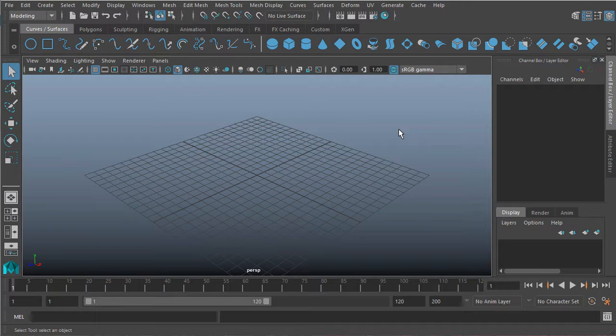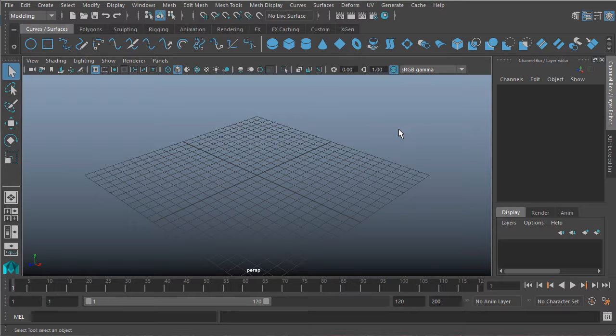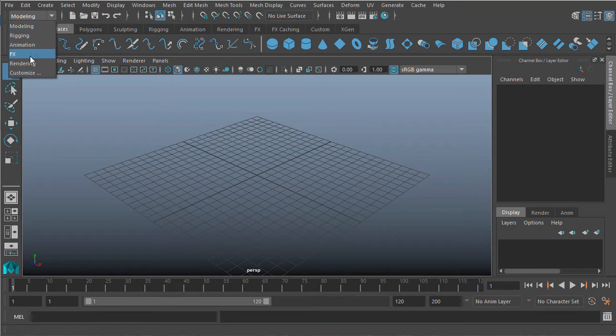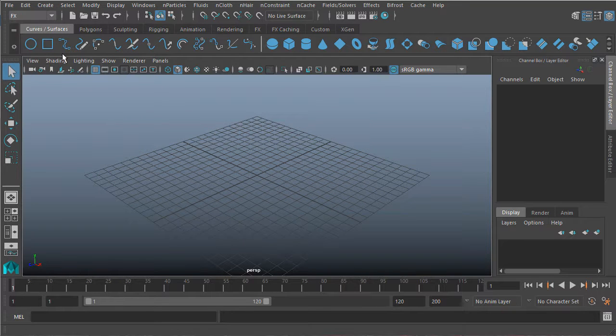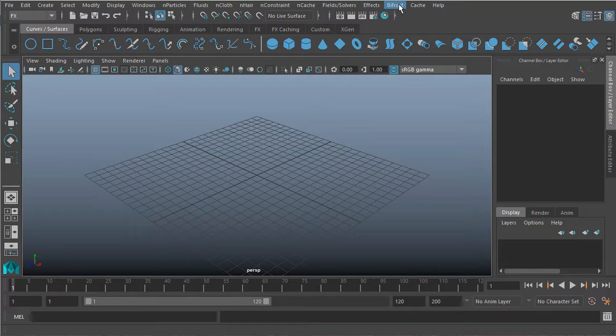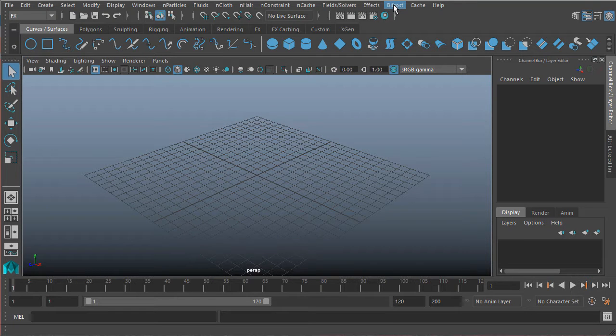All right, so first things first, let's make sure that we actually have the Bifrost plugin enabled. We'll find it under the effects menu set over here on the top left-hand corner of Maya, you should see a Bifrost menu. Now if you don't see this menu, that just means Bifrost is not enabled.